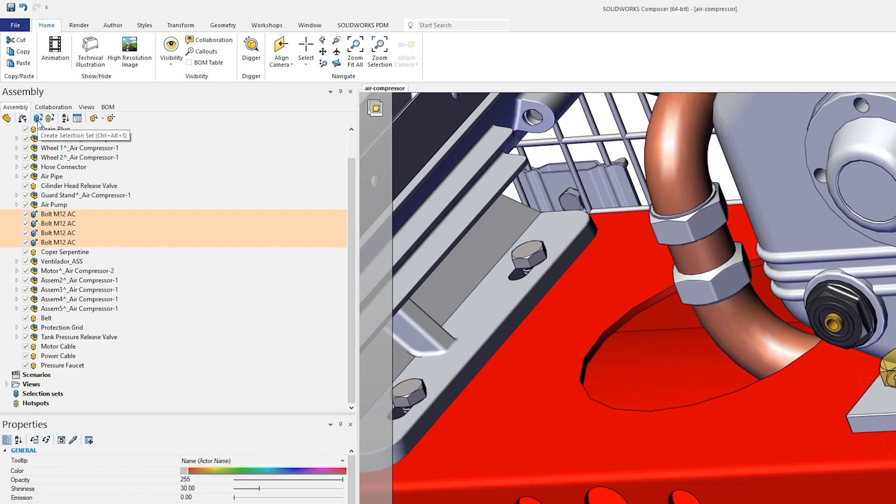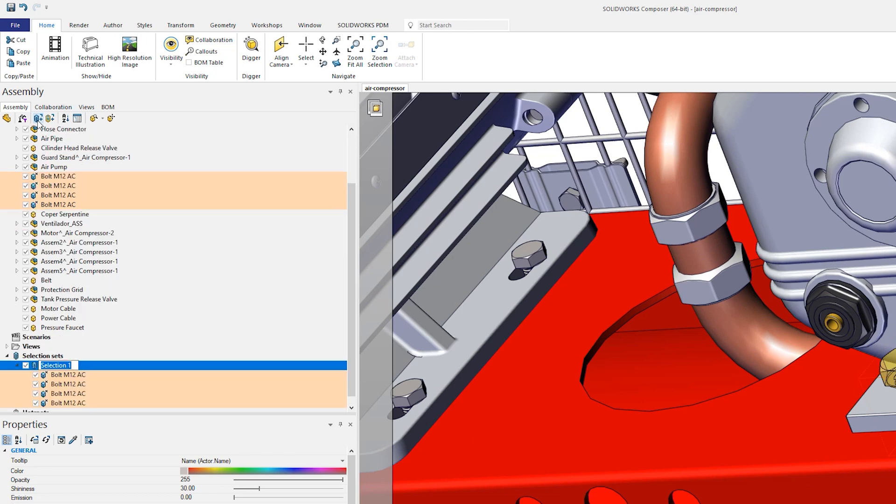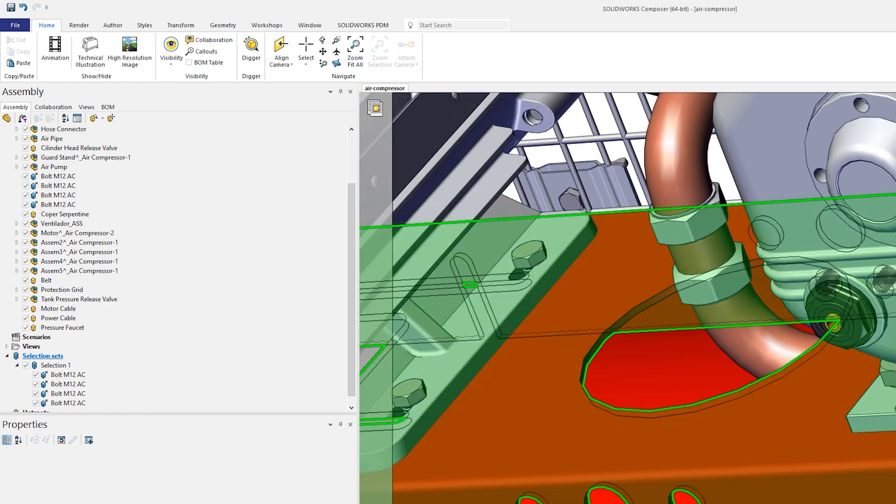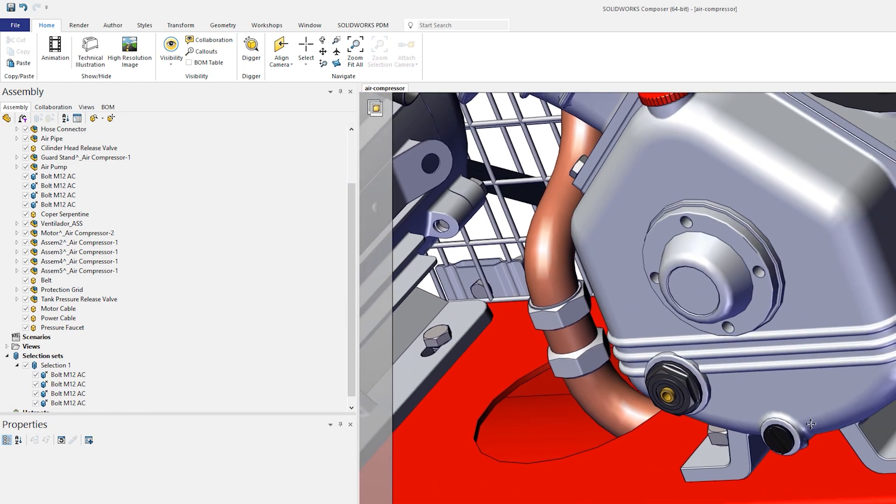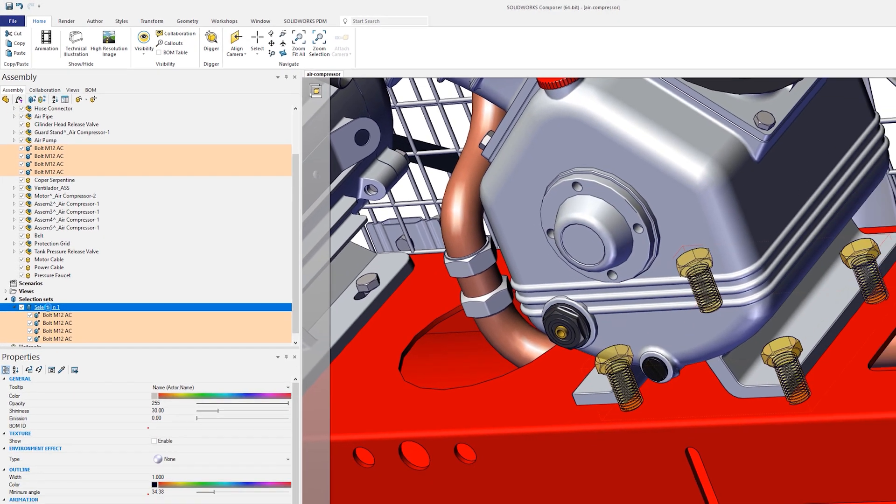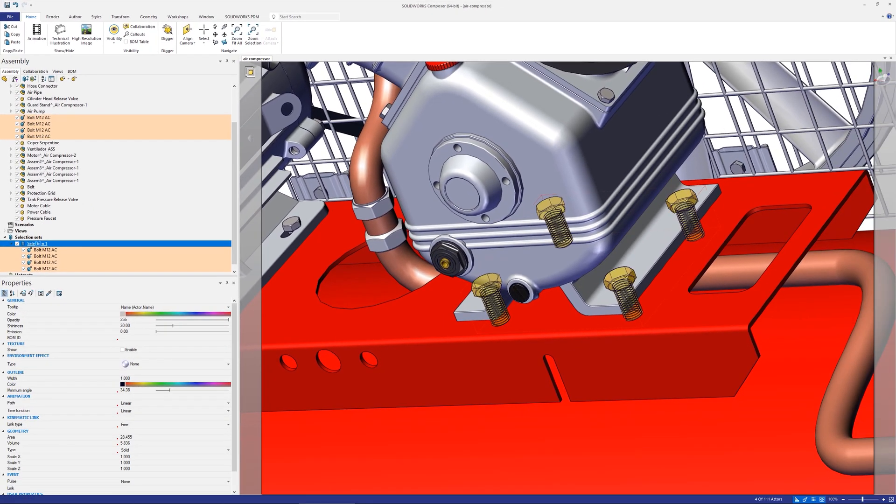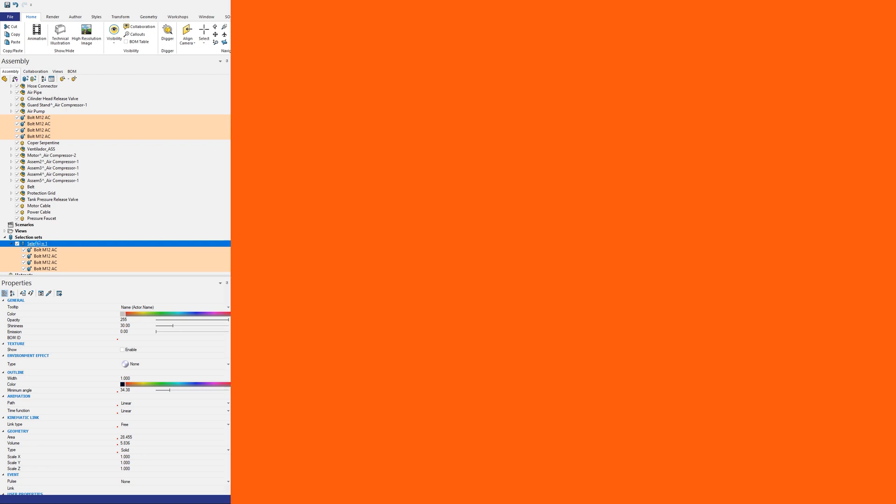Rather than manually selecting each actor within this grouping each time, you can instead create a selection set. Any selection set created gets saved towards the bottom of the assembly tab and when it's required just click the selection set name to select the included actors. There is also a handy shortcut for creating selection sets: simply select the required actors and click ctrl alt s.